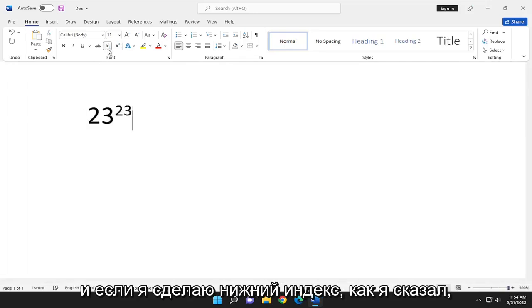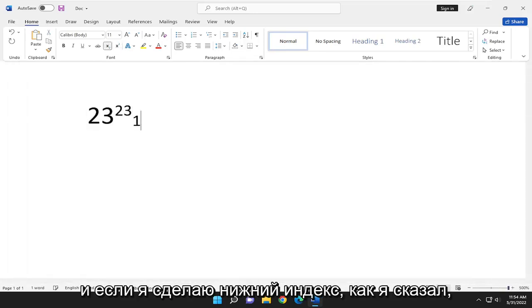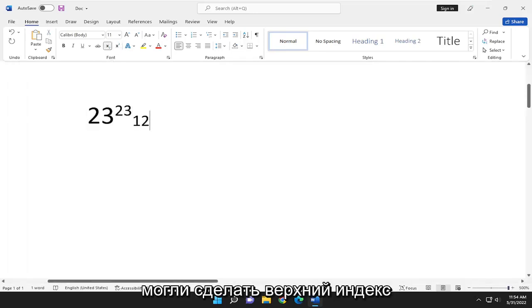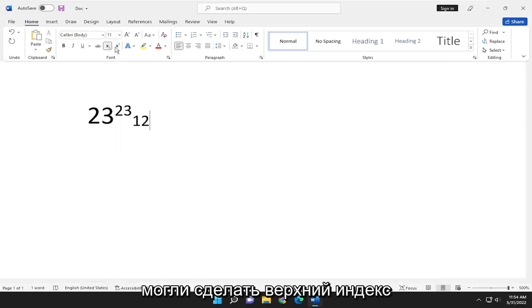And then if I did the subscript, like I said, you could do subscript as well. So you can do a superscript and a subscript at the same time.